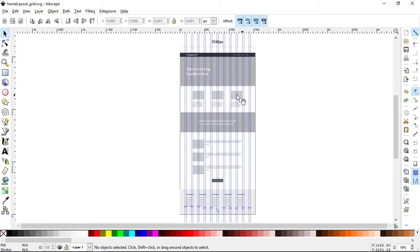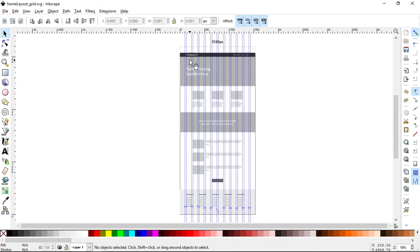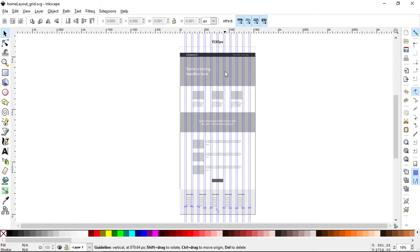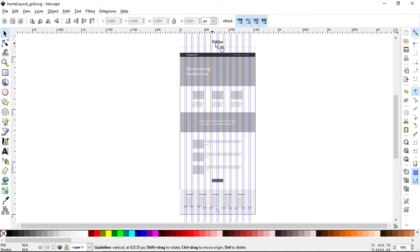You can see this is a relatively modern marketing type layout and we have a 12 column structure. There's 12 columns across and then in between the gap is 30 pixels. In the end we come out with 1530 pixels wide.